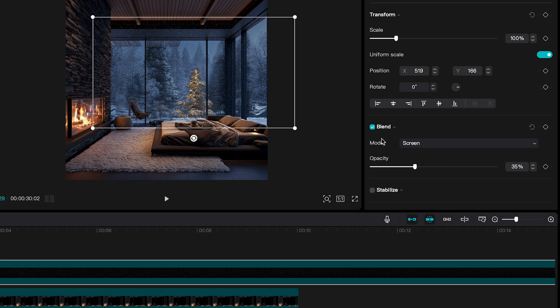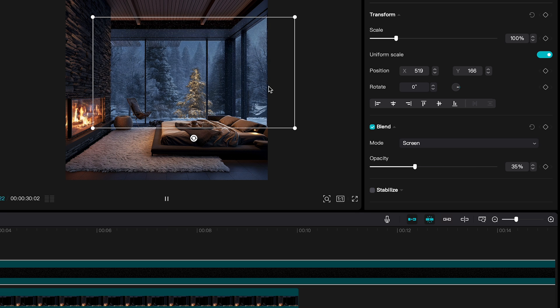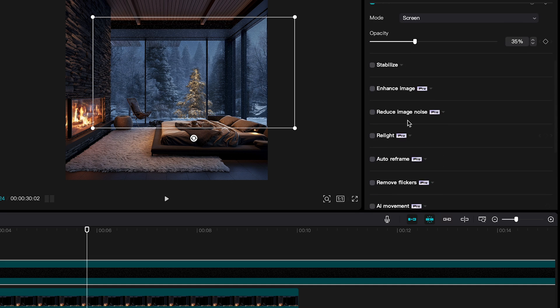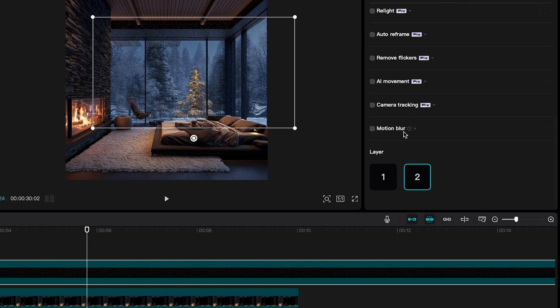And we want this snow overlay behind the foreground. So just set the layer to layer 1.